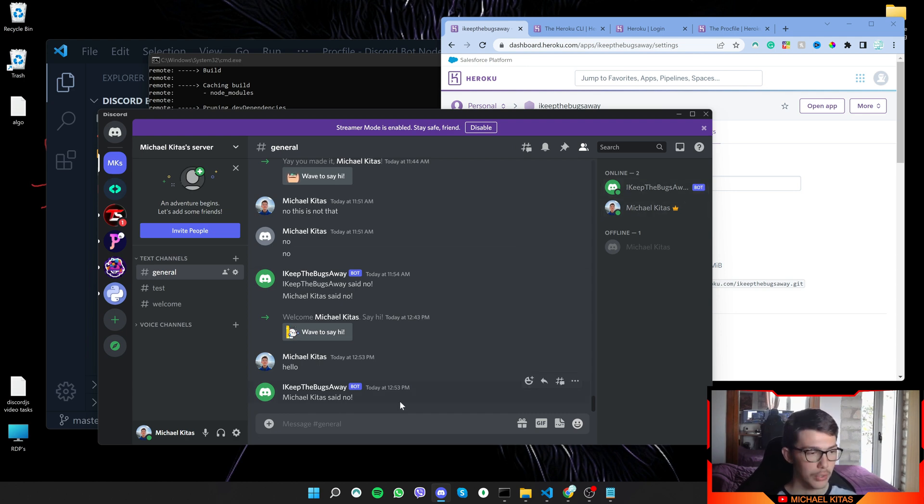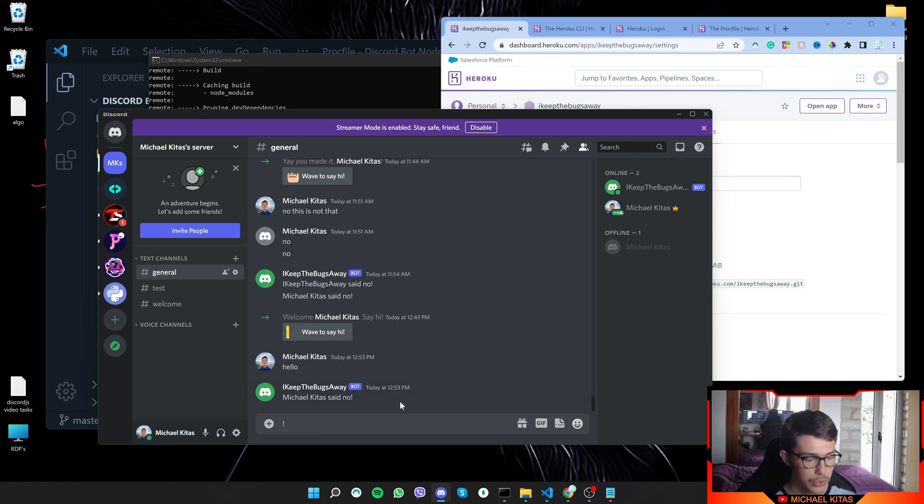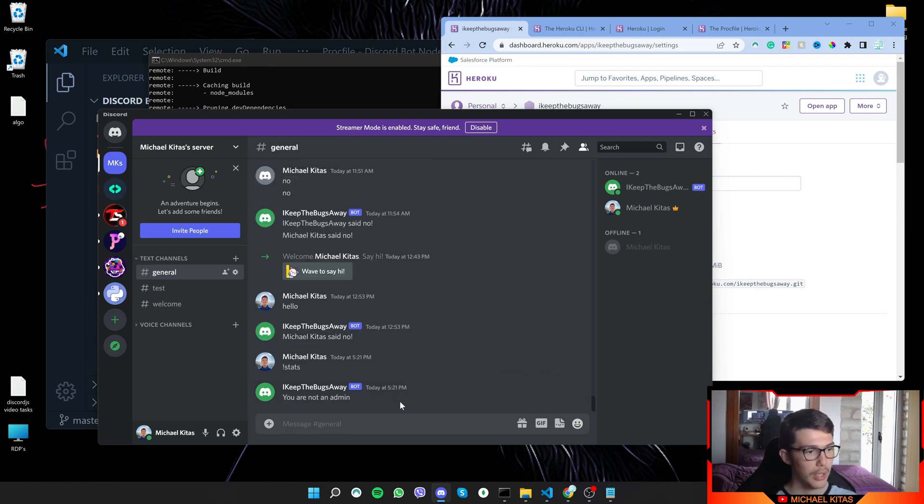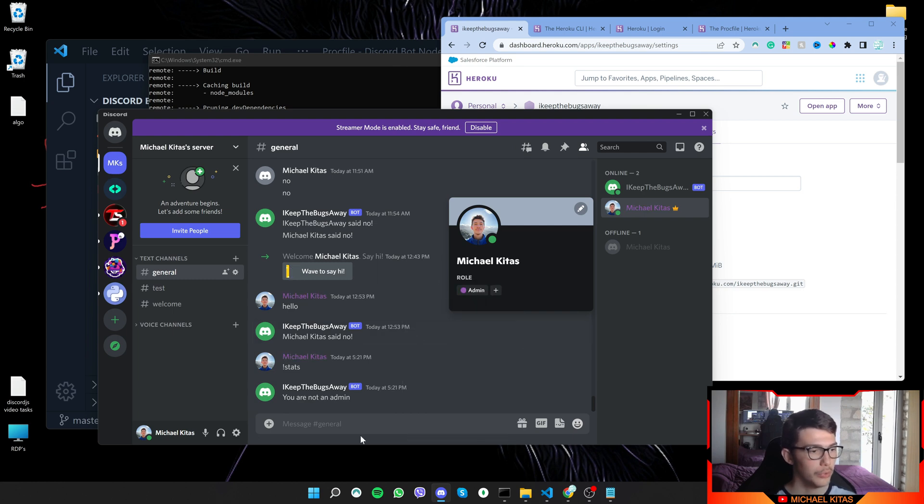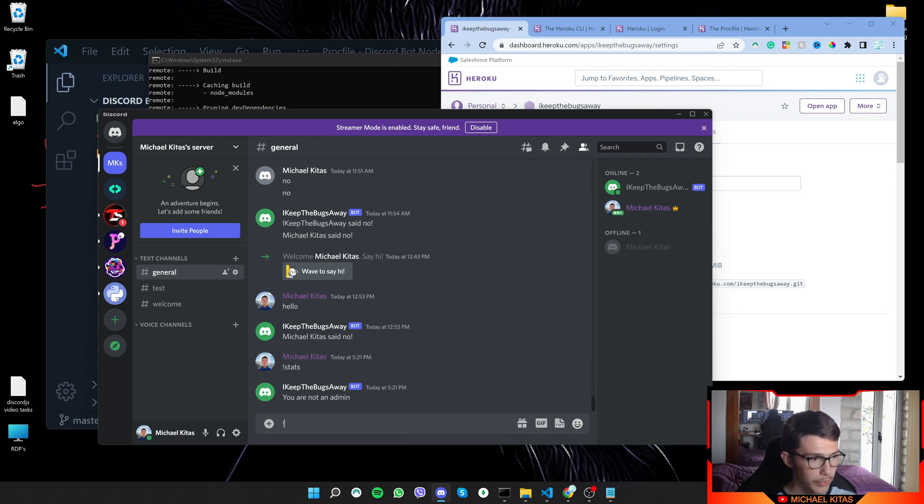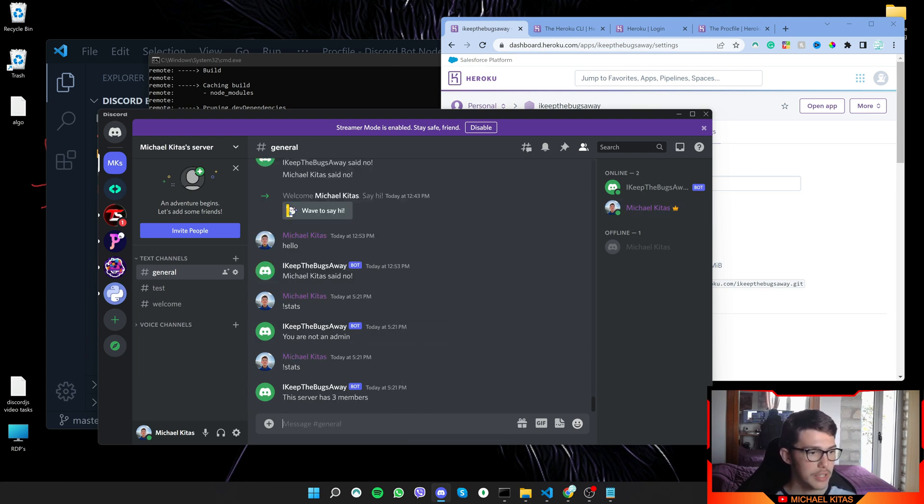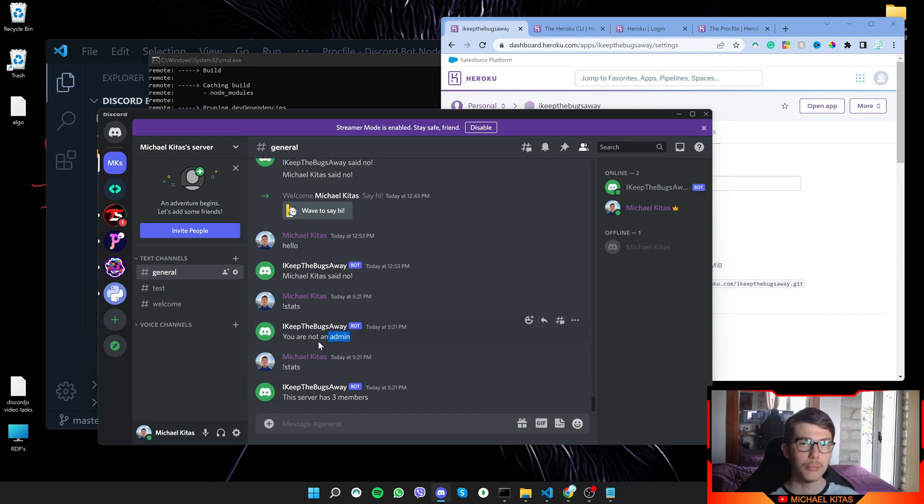So let's try some commands we have made. So let's do stats and it says you are not an admin, and that's because I have to add a role which is the admin role. And if we run the same command again, this server has three members. So as you see, the bot is currently running.